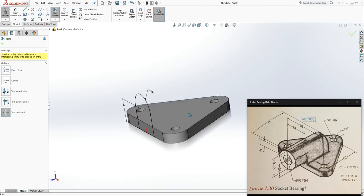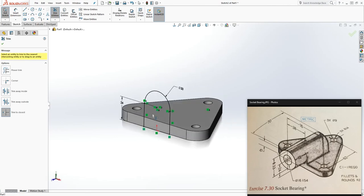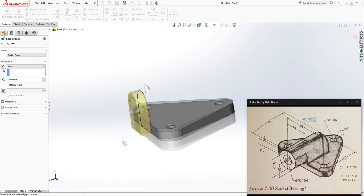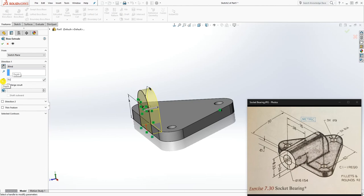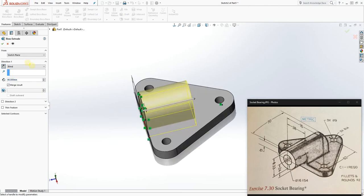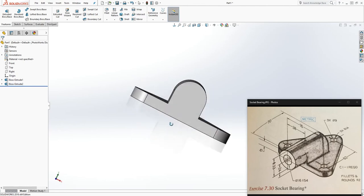Trim the circle on the inside to get that profile. Now extrude this feature in the opposite direction. The entire part is 70 and we have 22, so 70 minus 22 gives us 48. That will be the length of that part going in.